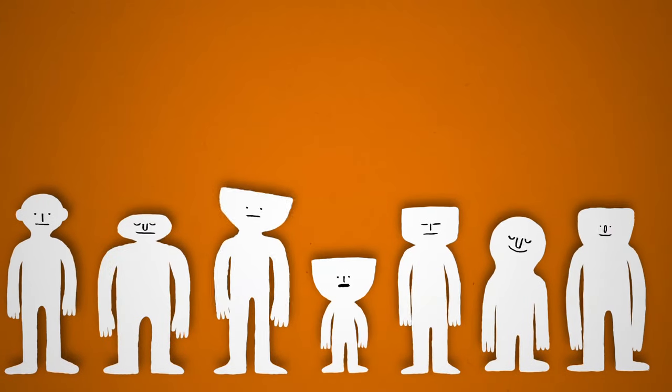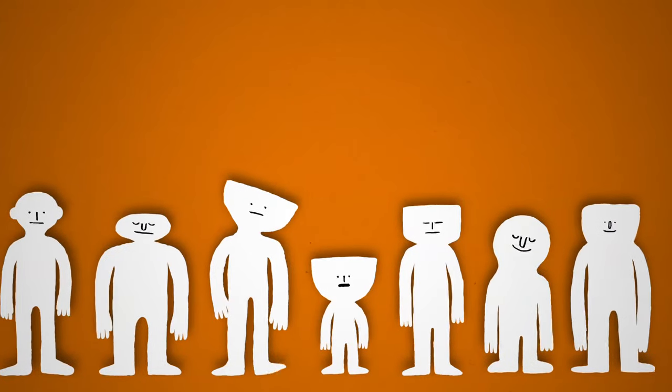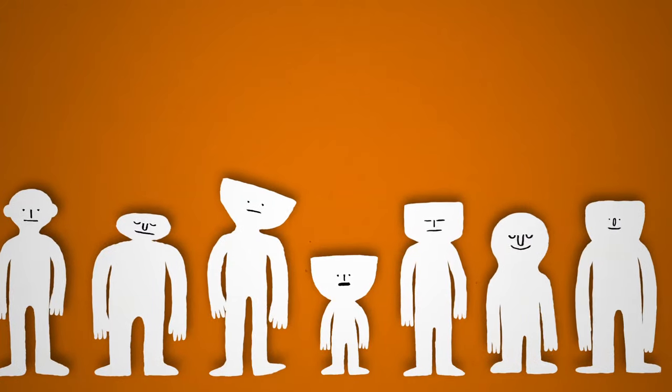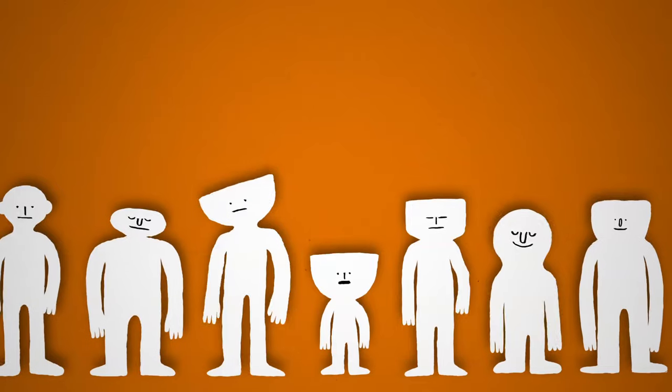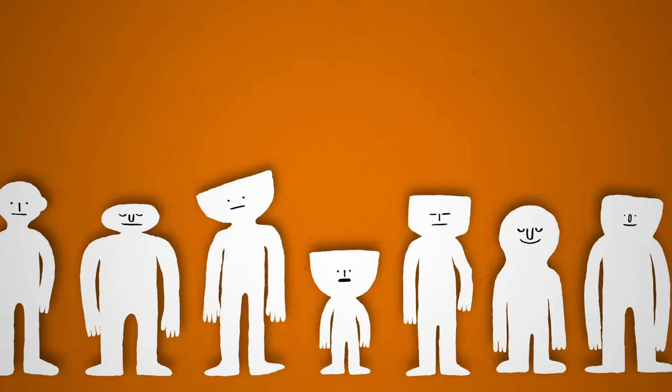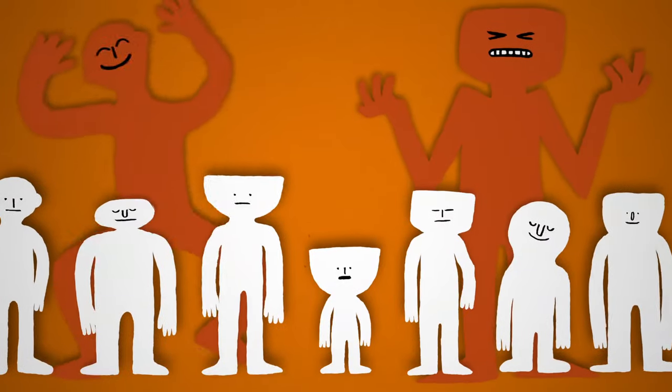We're all different, and there are many different feelings we can experience at different times. Some are more well known than others, such as excitement or anger.